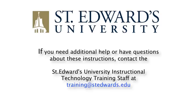If you need additional help or have questions about these instructions, contact the St. Edward University Instructional Technology Training Staff at training at stedwards.edu.